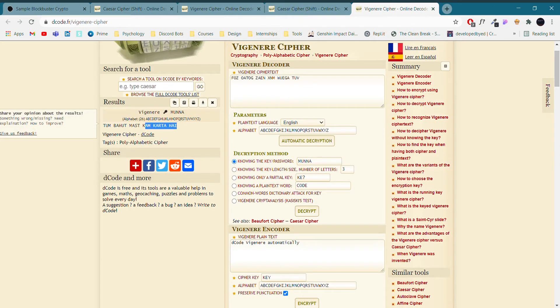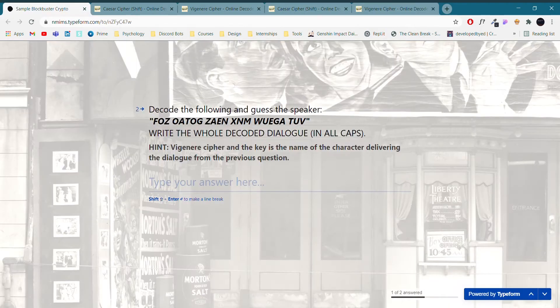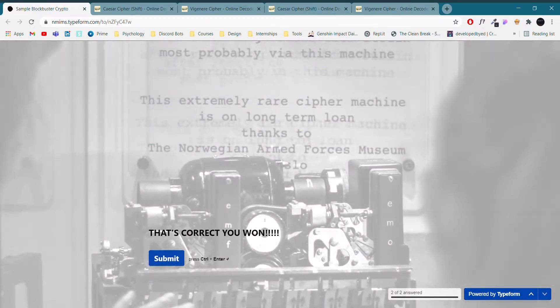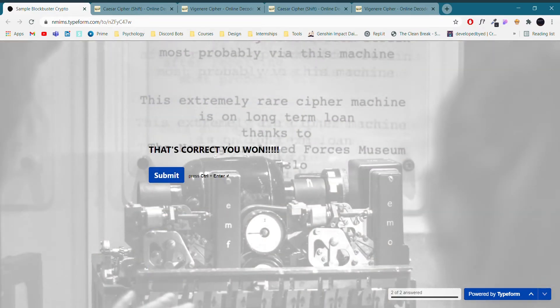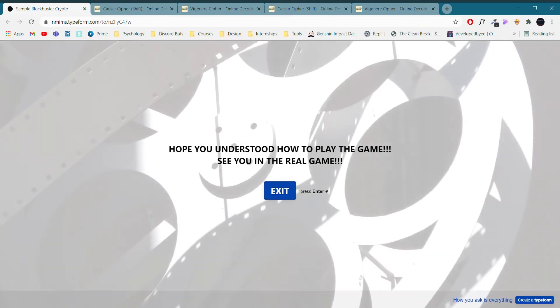So that is... we will copy this whole thing and we'll directly paste it there. So these are two sample questions and you got them correct.